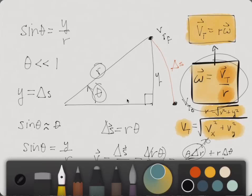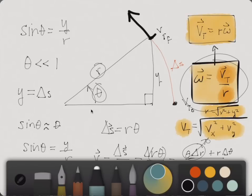You basically have an x component and a y component. If this is a tangential velocity right here, you have a y component and an x component. All right, so we'll call this v total right here.